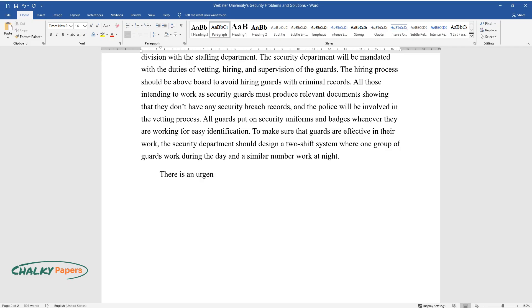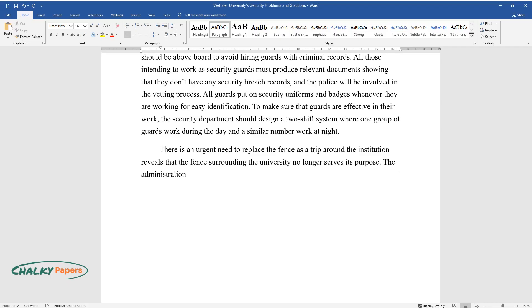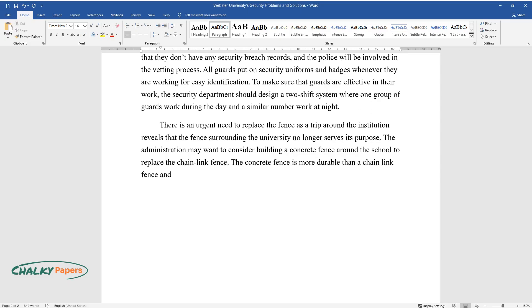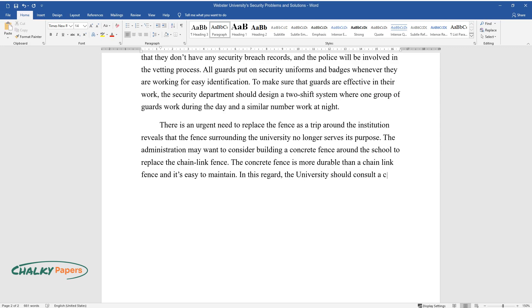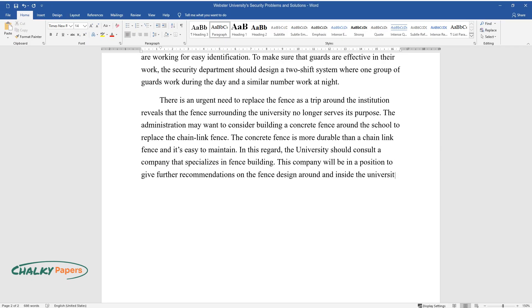There is an urgent need to replace the fence as a trip around the institution reveals that the fence surrounding the university no longer serves its purpose. The administration may want to consider building a concrete fence around the school to replace the chain-link fence. The concrete fence is more durable than a chain-link fence and it's easy to maintain. In this regard, the university should consult a company that specializes in fence building. This company will be in a position to give further recommendations on the fence design around and inside the university.